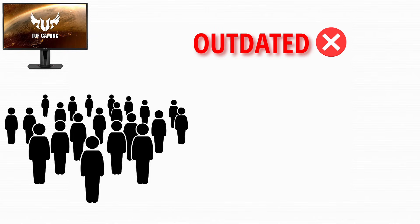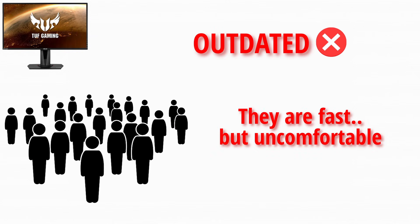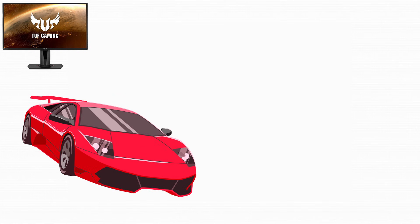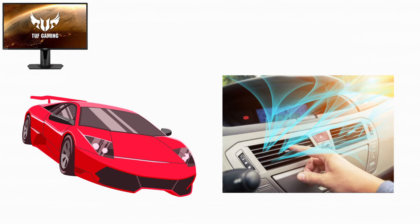For everyone else, TN panels are outdated. They're fast but uncomfortable, like a race car with no air conditioning that you're forced to drive every day.